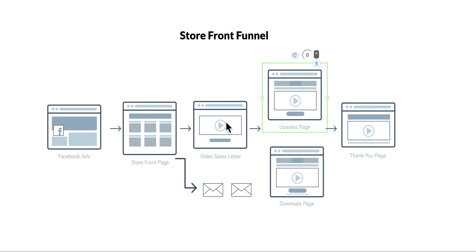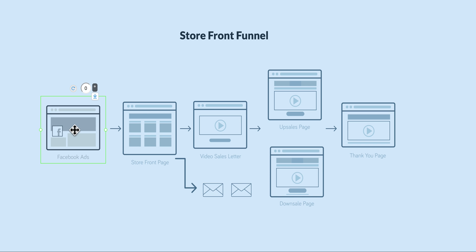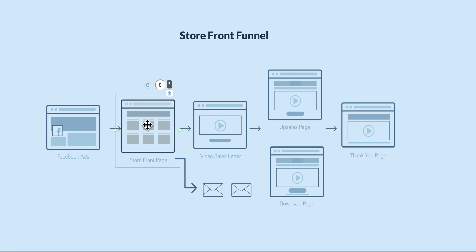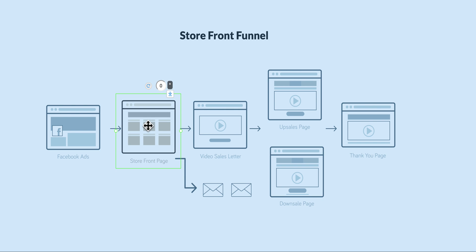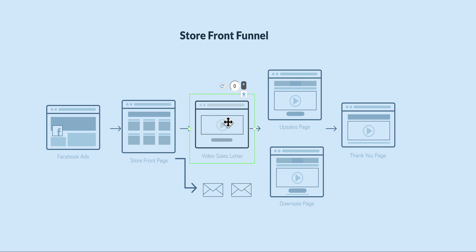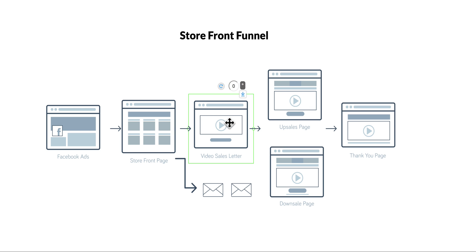So this funnel works like this: you can have your ad or your traffic source that's going to bring people to the storefront page. It's just a showcase where you're going to have all the products. Once they choose the product, you will have the sales page of this product. Again, it's a complete sales page for each product.